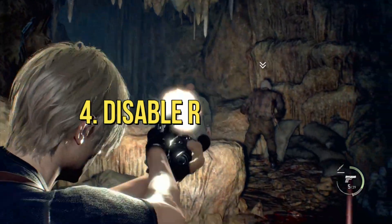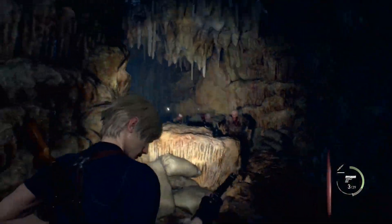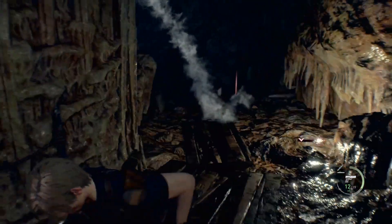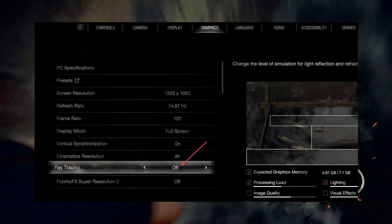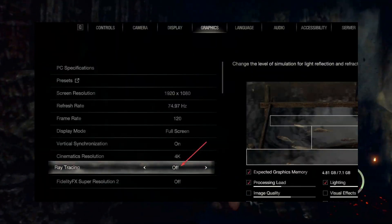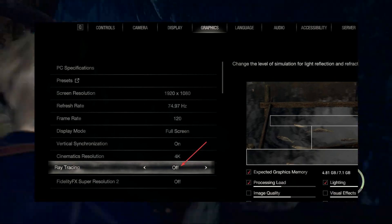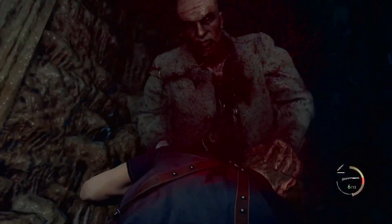Method 4: Disable Ray Tracing. Ray Tracing puts a lot of pressure on Nvidia GPUs if the GPU is not powerful enough, so turning it off can be an effective solution. Play the game and see if it has worked.